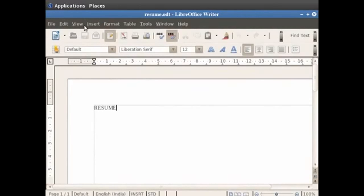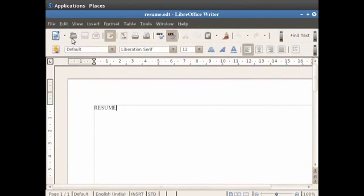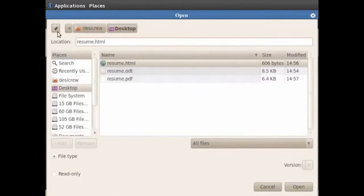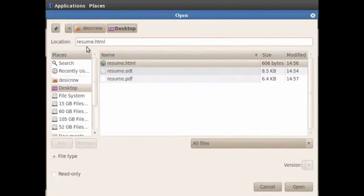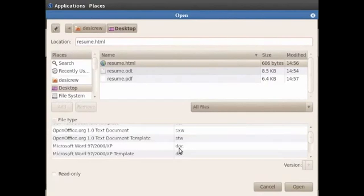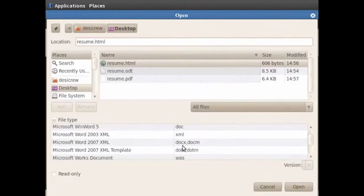Alternatively, you can open an existing file by clicking on the Open icon in the toolbar at the top and following the same process. You can also open files in Writer with .doc and .docx extensions which are used by Microsoft Word.